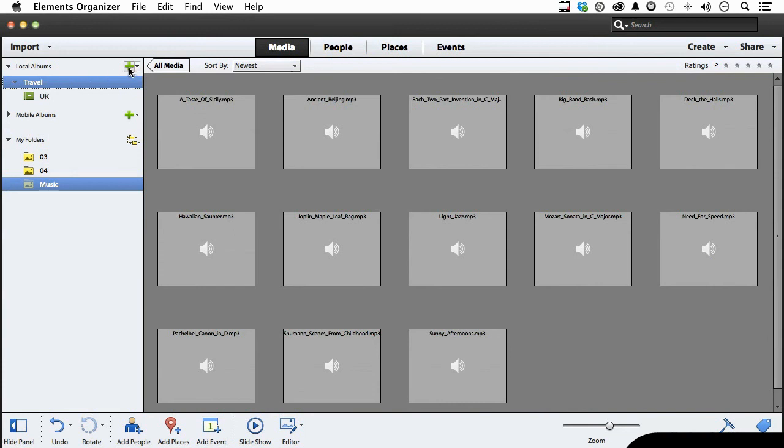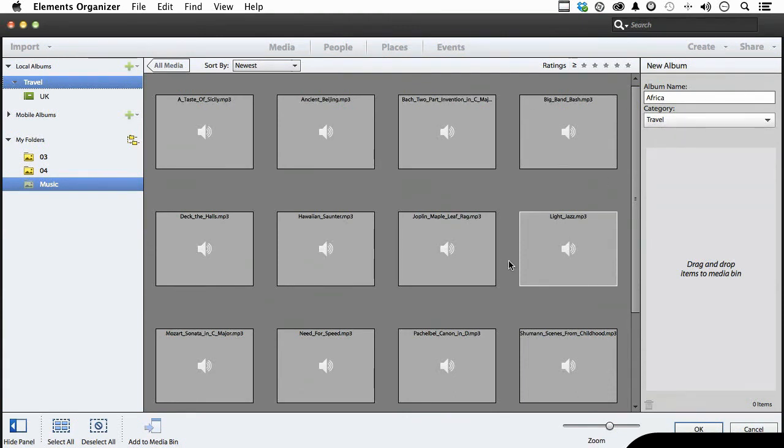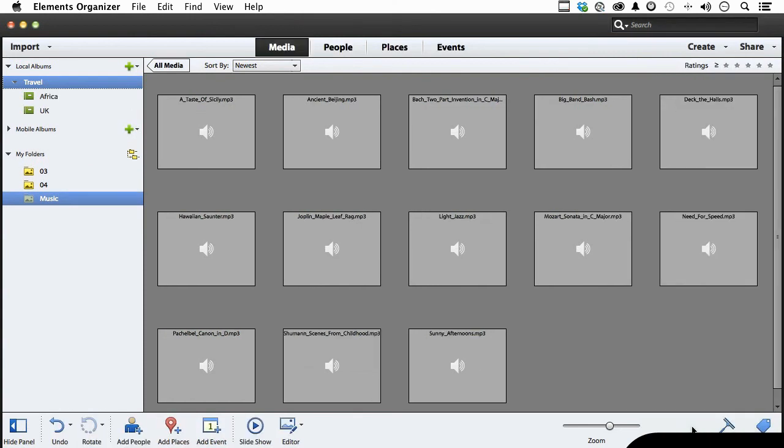Click the plus sign again, and we'll call this one Africa. Again, I do want it in travel. Incidentally, you can begin dragging things over here right now if you want to. That's one way to do it.